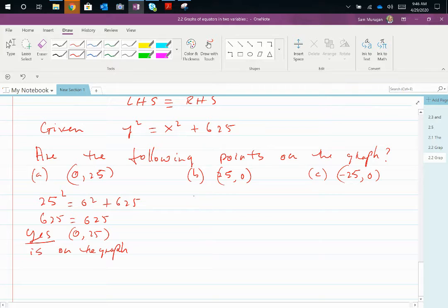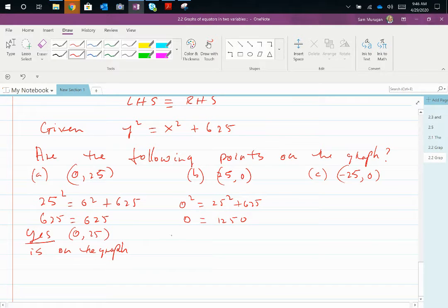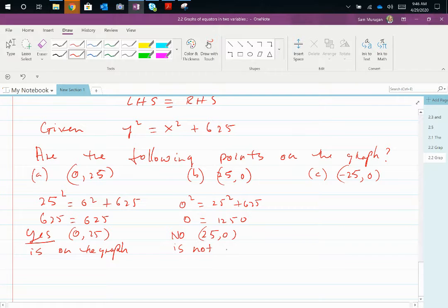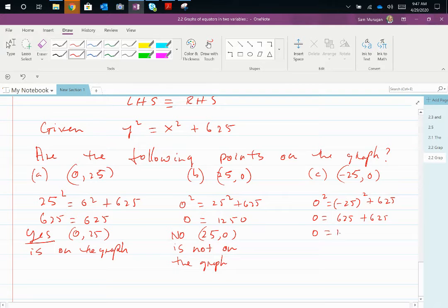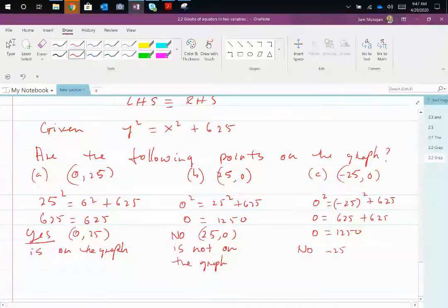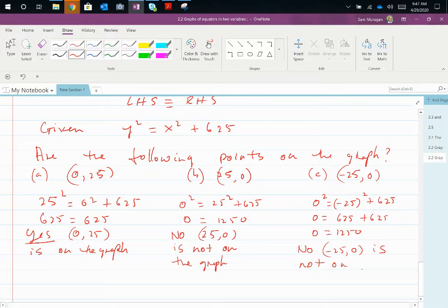For point (25, 0): substituting gives 0² = 25² + 625, or 0 = 1250. The left-hand side does not equal the right-hand side, so (25, 0) is not on the graph. For (−25, 0): 0² = (−25)² + 625 — be careful, squaring −25 gives positive 625 — so 0 = 1250. Therefore (−25, 0) is also not on the graph.